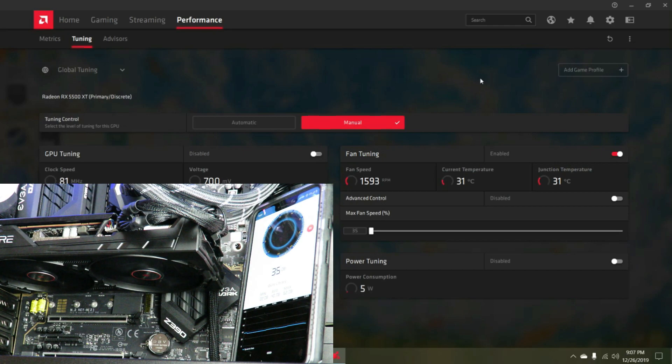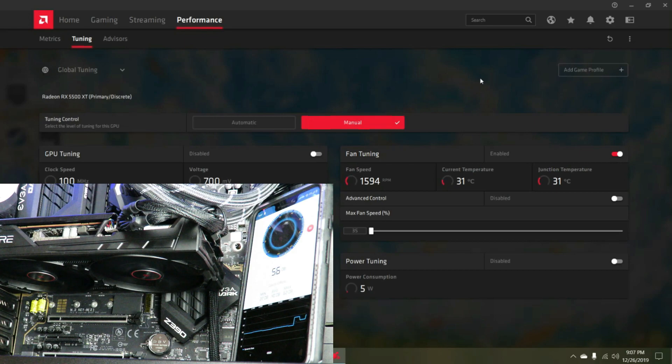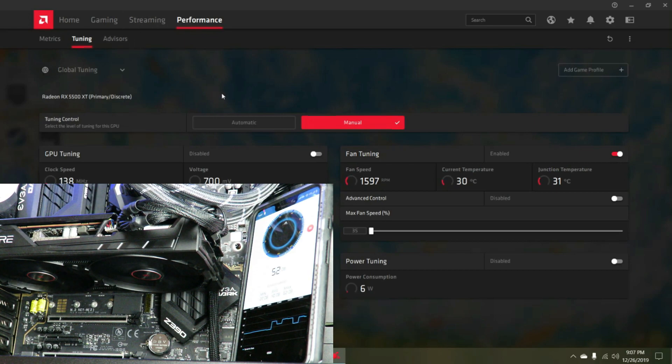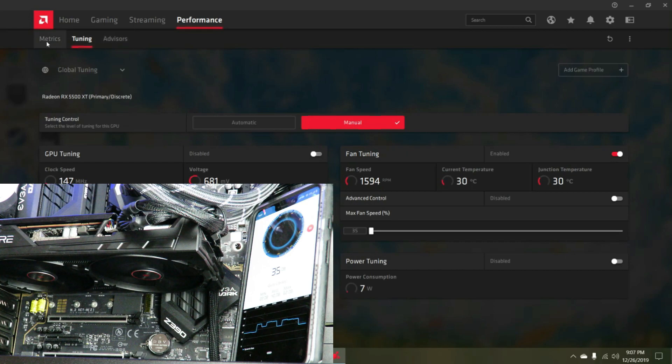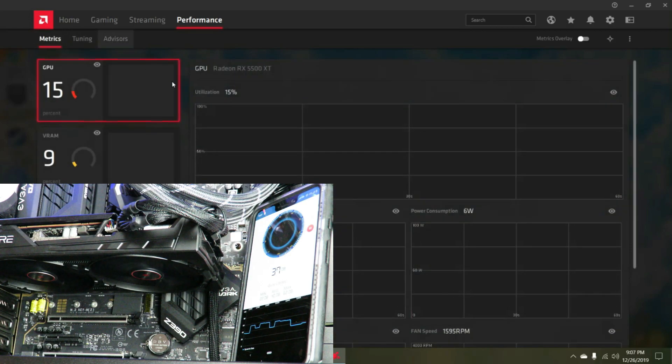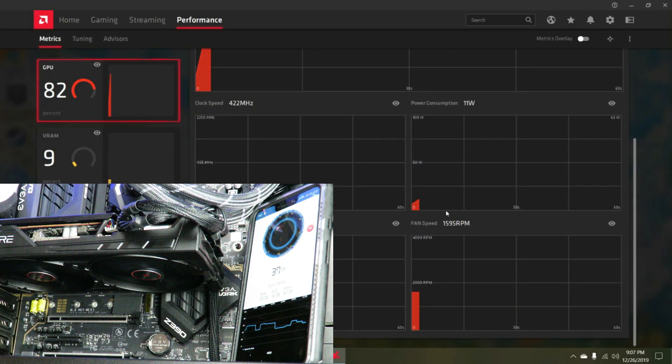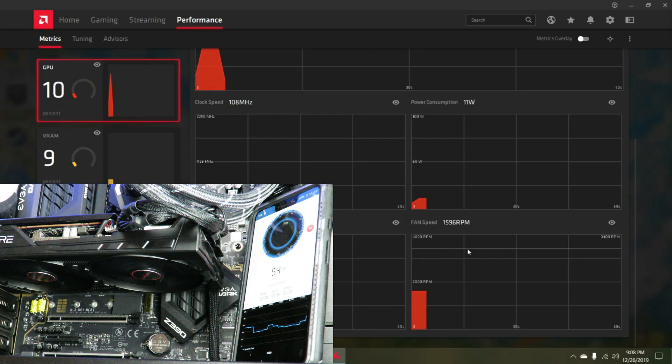We're at about 36 dB. If we come over here to metrics, you can see the fans are spinning at about 1600 RPM.